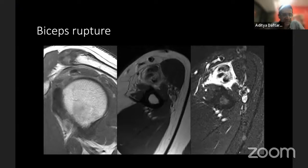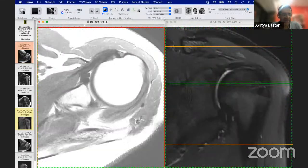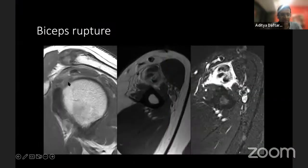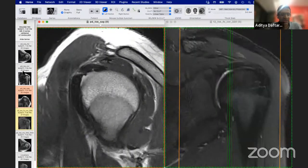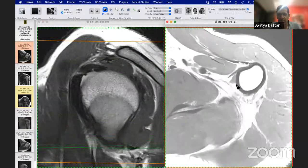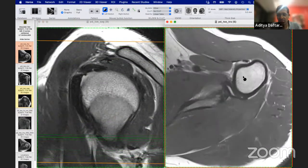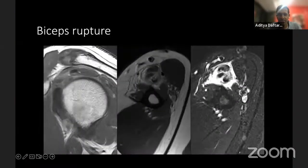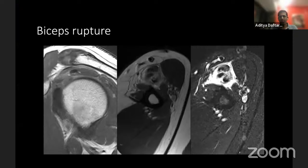Here's our first case. On the sagittal images, you can see the long head of the biceps just between the supraspinatus and the coracohumeral ligament. Instead of a dark black structure, we see just a small gray nubbin. On the axial images, you would expect to see the biceps going down to the myotendinous junction, but here you don't see any biceps and the muscle is all balled up — this is a proximal long head biceps tendon rupture.